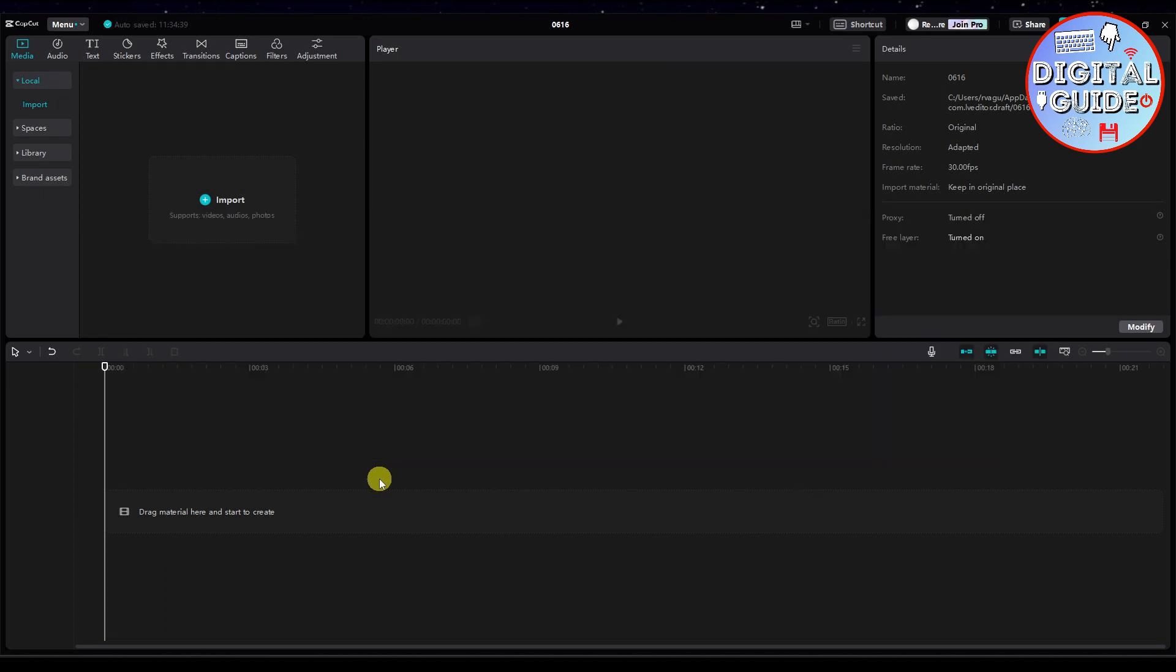Hello guys and welcome to our channel. In today's video, I will show you the step-by-step tutorial on how to stabilize your video on CapCut. So by the end of this video, you will learn how to do this. So without further ado, let's get into it.